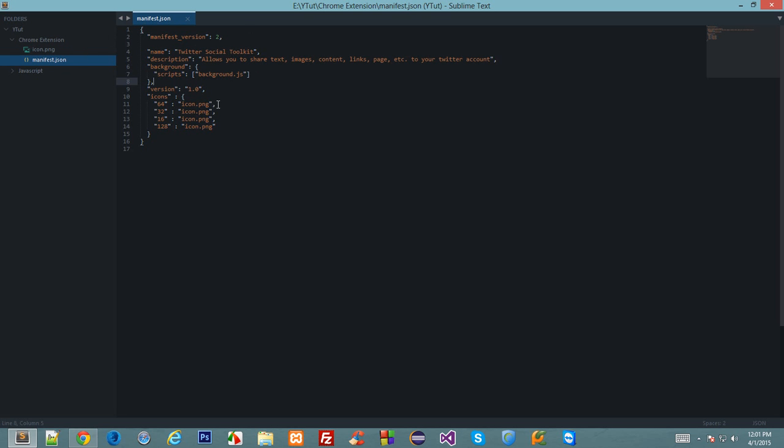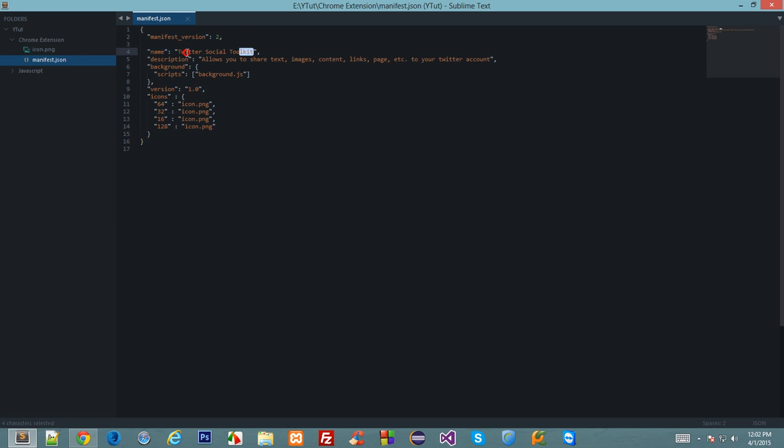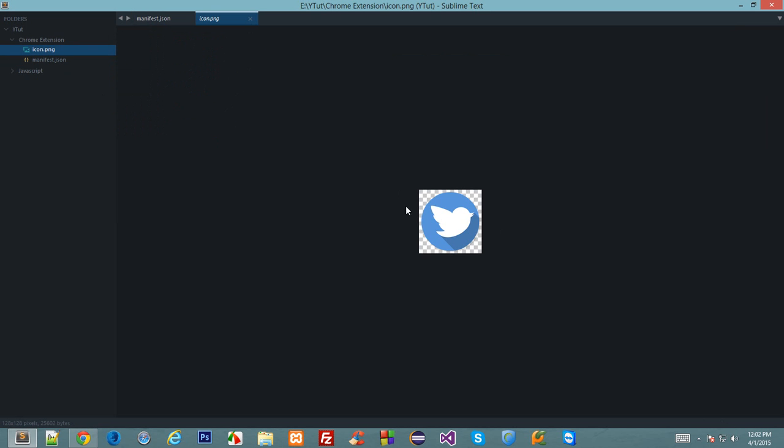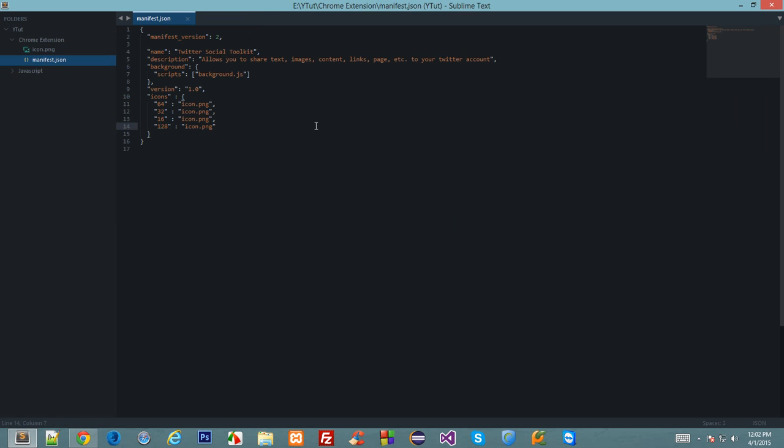I have made some modifications to manifest.json from previous tutorials. As you can see in the description I've given a suitable title and I have also given icons 64, 32, 16, and 128 of this Twitter icon so that it is easier to recognize our extension.